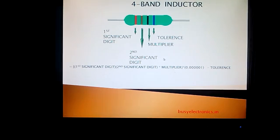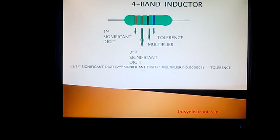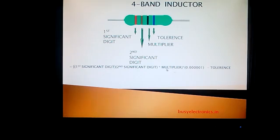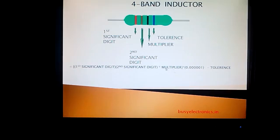Using these values, we calculate the inductance for this 4-band inductor. The pattern is: the first significant digit and second significant digit are written side by side — they are not multiplied, added, or operated on; just written next to each other. The multiplier is then multiplied with this whole number, and the value obtained is multiplied by 0.00001, which is 10 to the power of minus 6. The tolerance value is not added, subtracted, or multiplied — it is kept aside as a separate rating of the inductor.